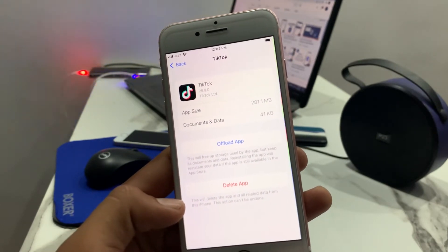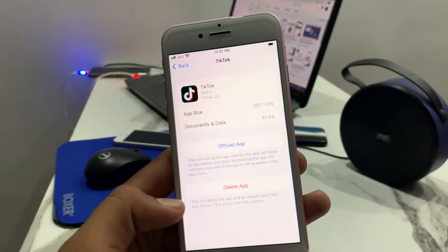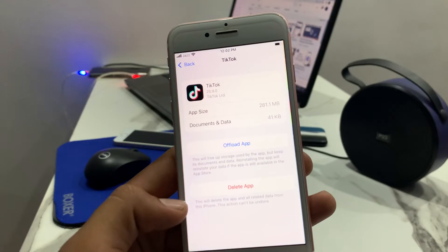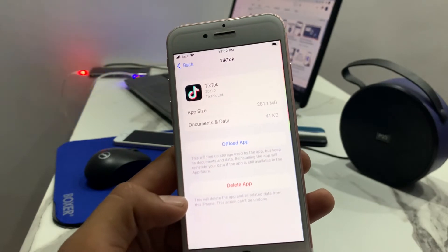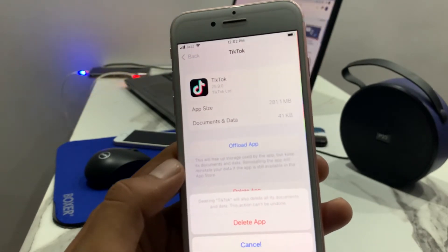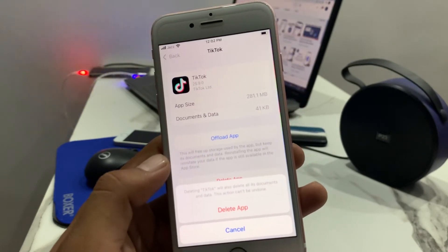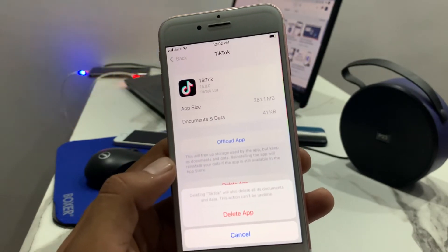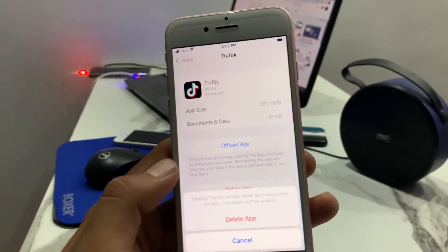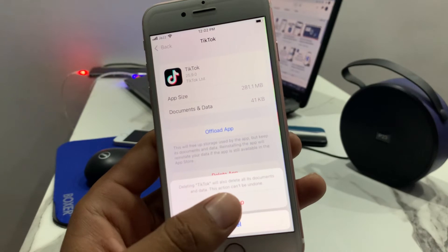This will delete the app and all related data from the iPhone. This action cannot be undone. Tap on Delete App. Deleting TikTok will also delete all its documents and data. This action cannot be undone. Tap on Delete to confirm.